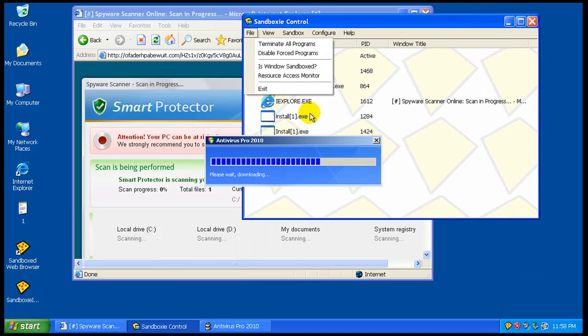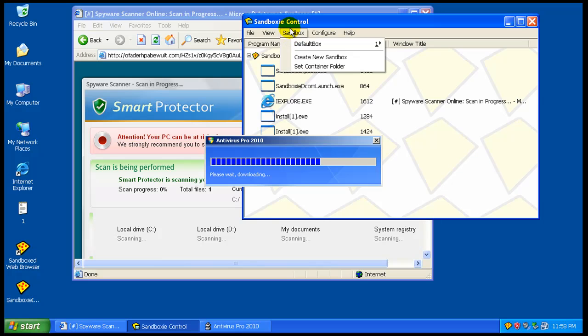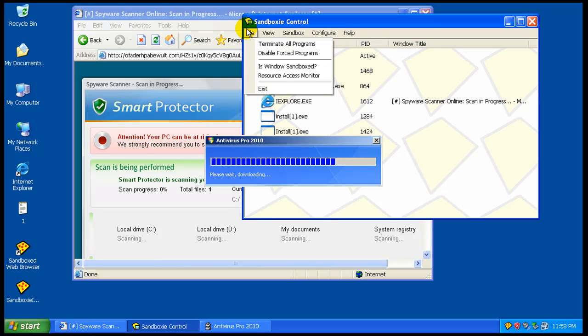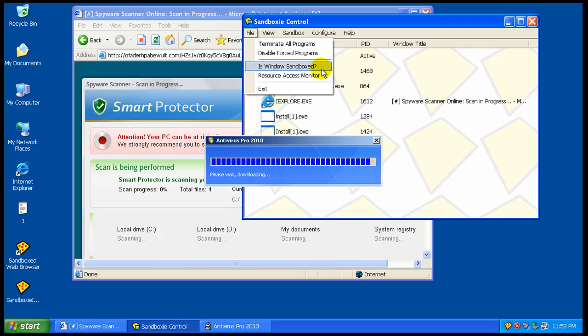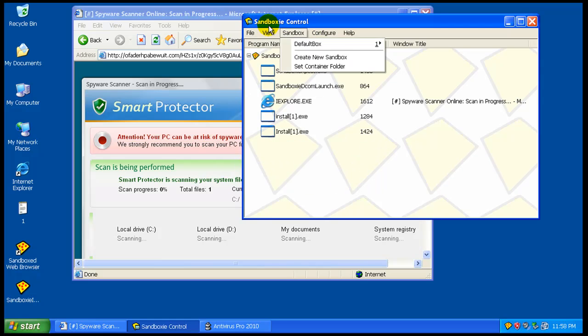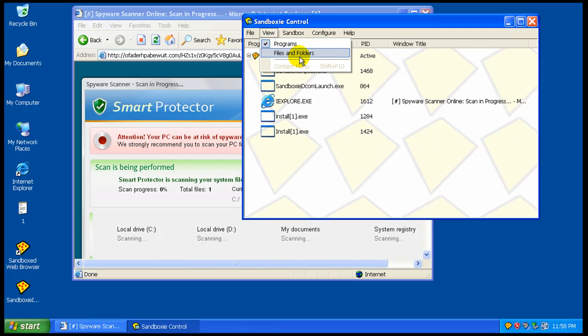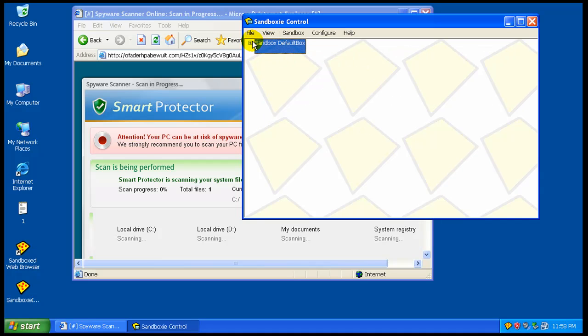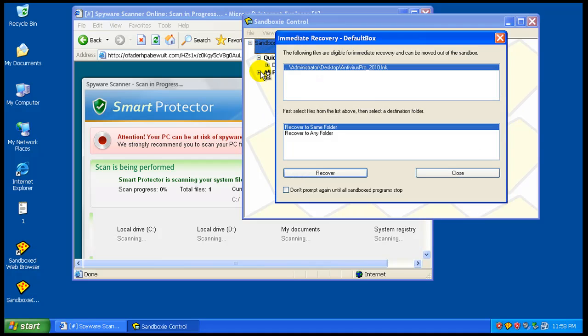Now, you have different buttons here at the top while that's doing. You can terminate all your programs. You can view programs, files, and folders if you want to look at it like a tree.